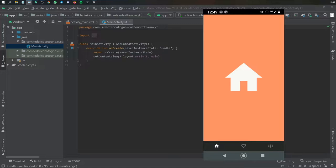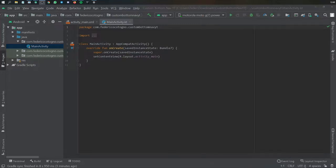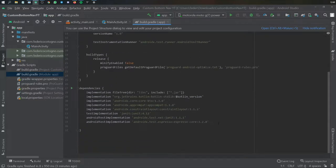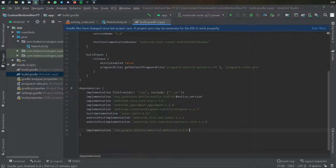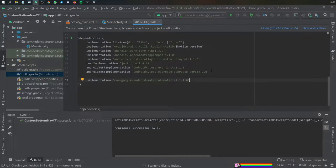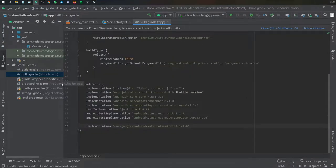Let's get started by closing this window and going to our build.gradle file where we will paste in the material design dependency - material 1.1.0 - and click sync now. That's always the first step for this bottom navigation bar. Once the sync has been successful we can close that.